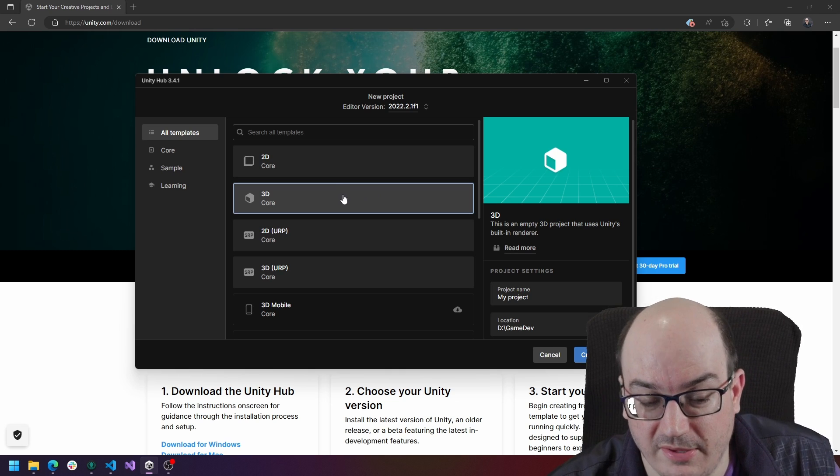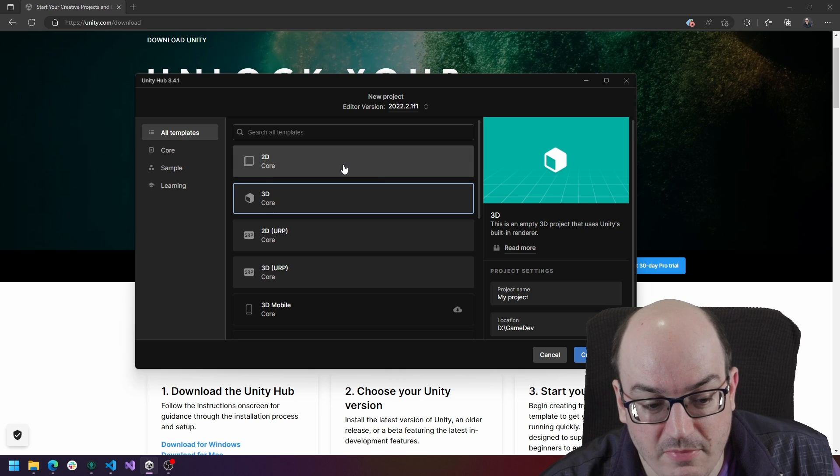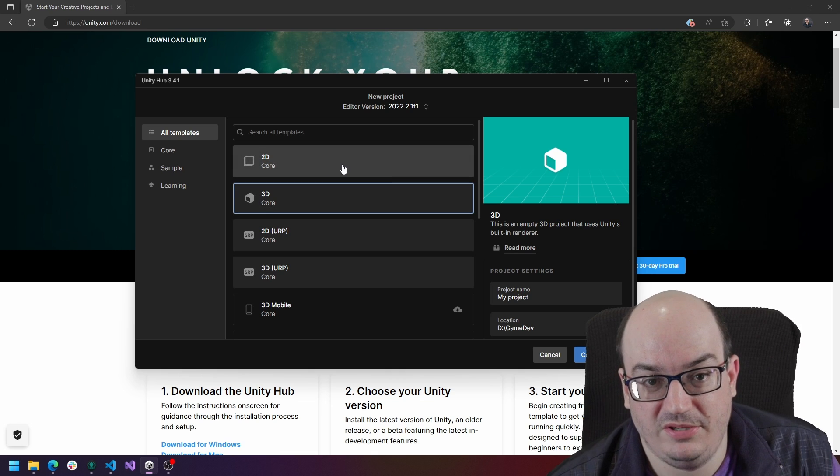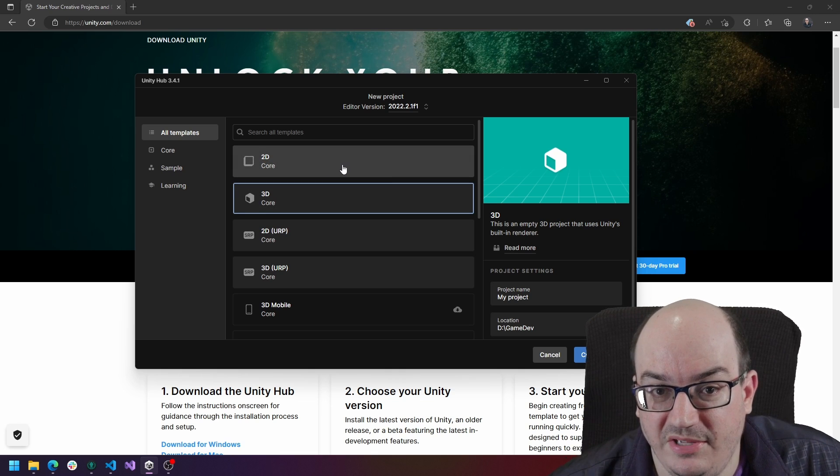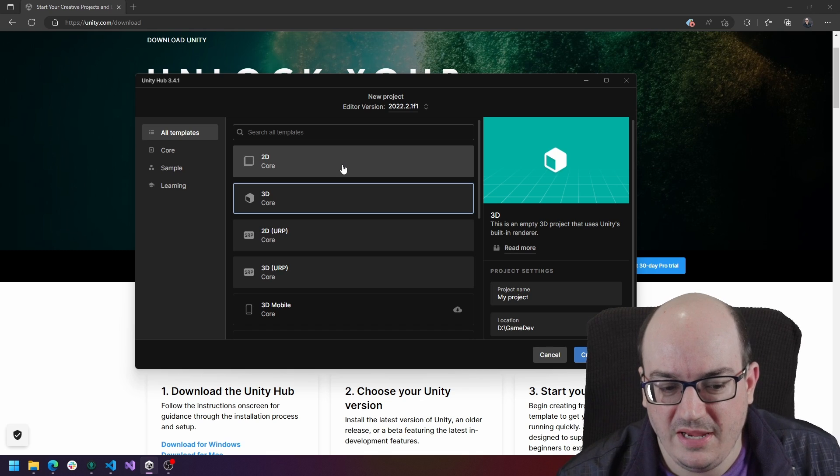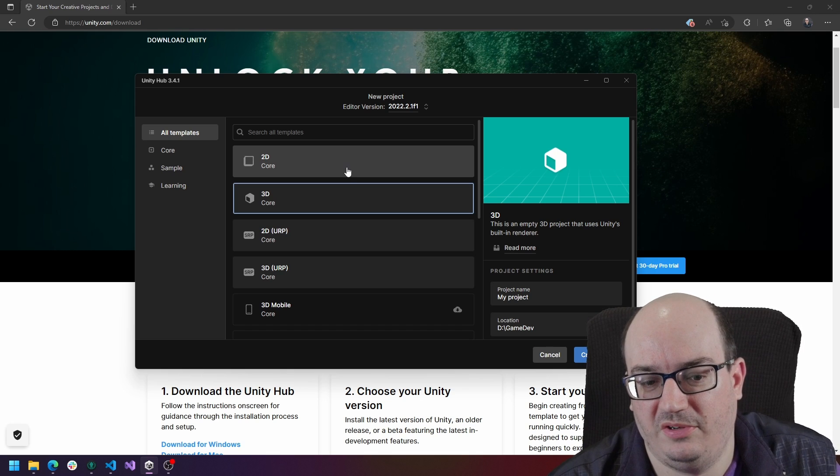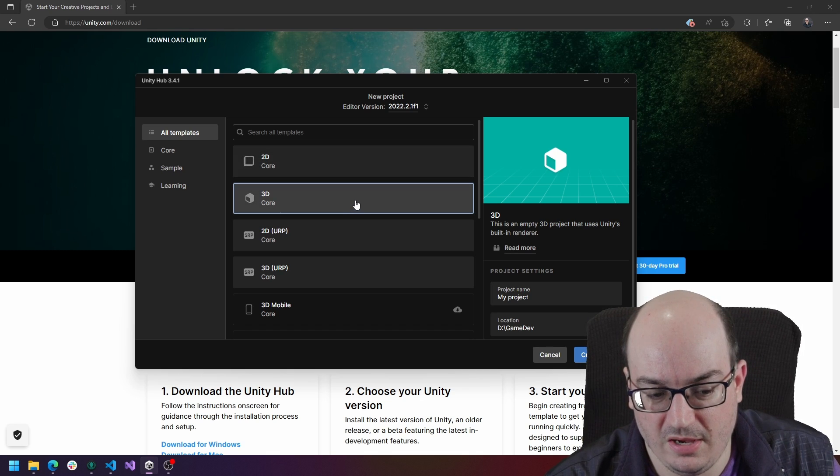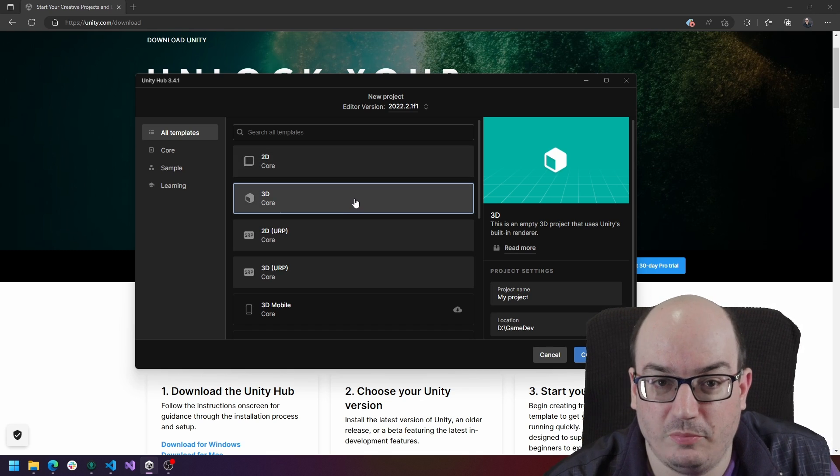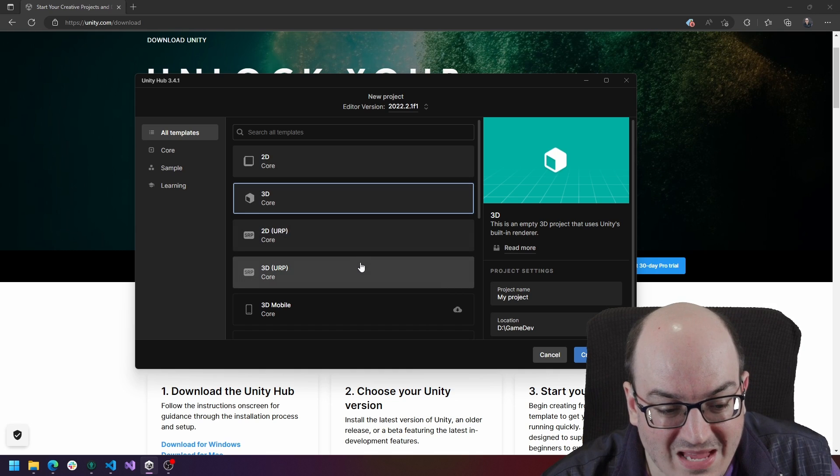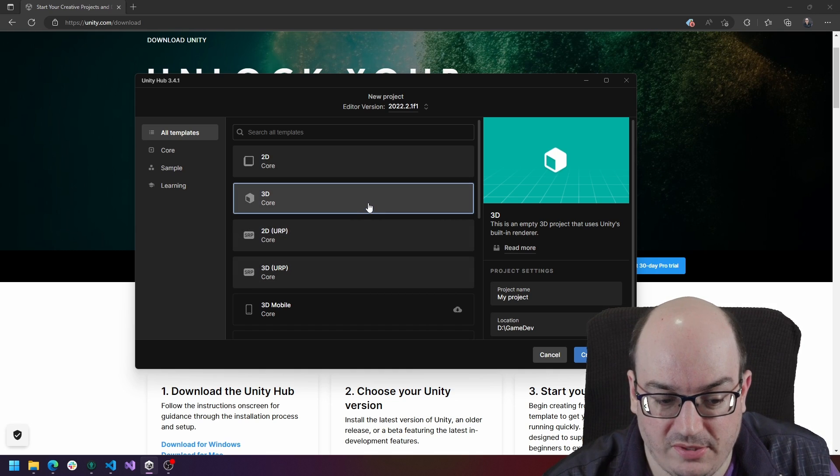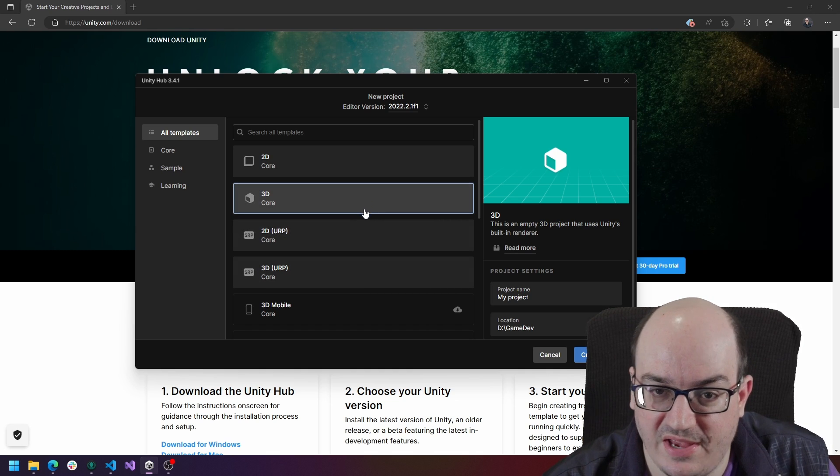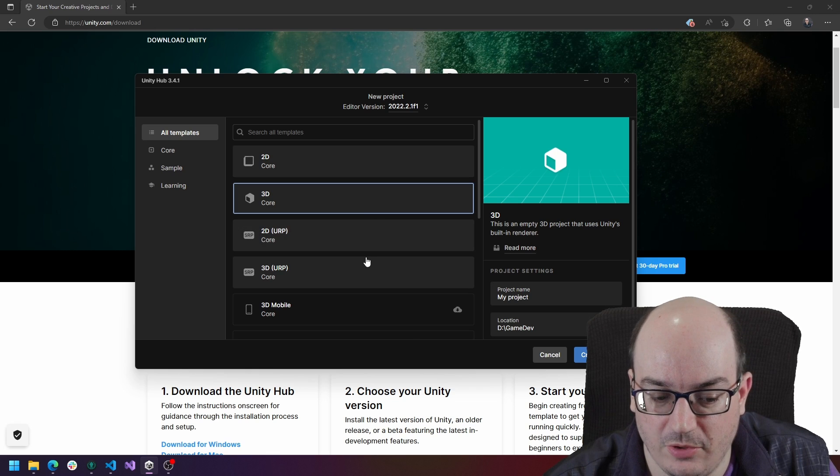3D is for really everything else. So if you're making a really two-dimensional game including a 2.5D like a 3D background, then 2D has some significant things that you might want to consider. Otherwise, 3D is a pretty good default and you can always change these afterwards with the project settings and packages that you might install or remove.